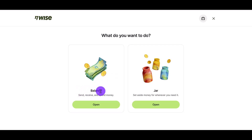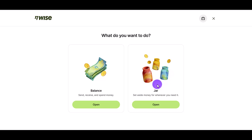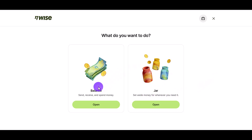The first option is Balance, which lets you send, receive, and spend money. The second is Jar, which is for setting aside money for whenever you need it. I'm going to choose Balance because I'm going to be receiving money from Amazon.co.uk.